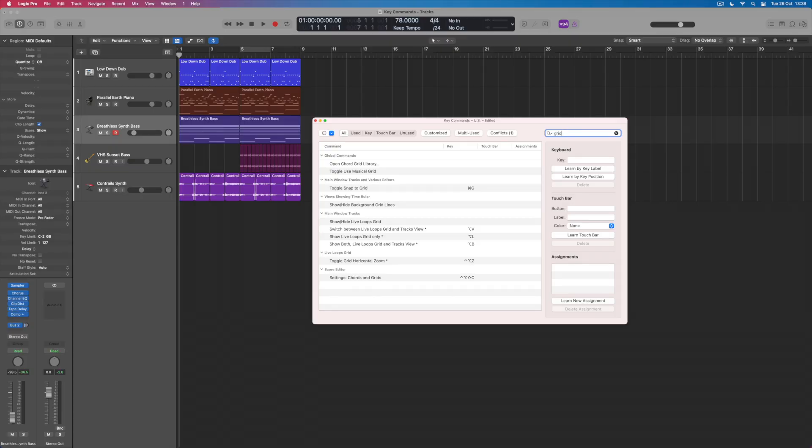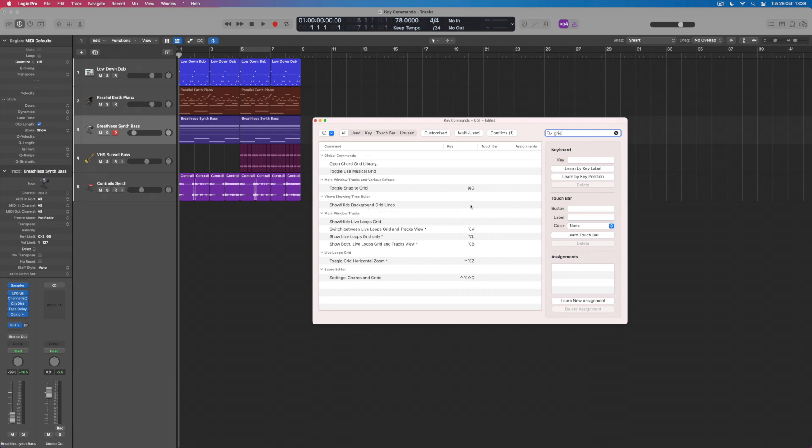So what I want to do is go and find all of the options to do with working with the grid. I can type 'grid' into the search window and all of the things that are available to me to set a key command for within the grid become available. I can see that show/hide background grid lines is not currently assigned, and this is what I want to be able to do. I want to be able to switch those on and off so that I can have them when I want them and get rid of them when I don't.